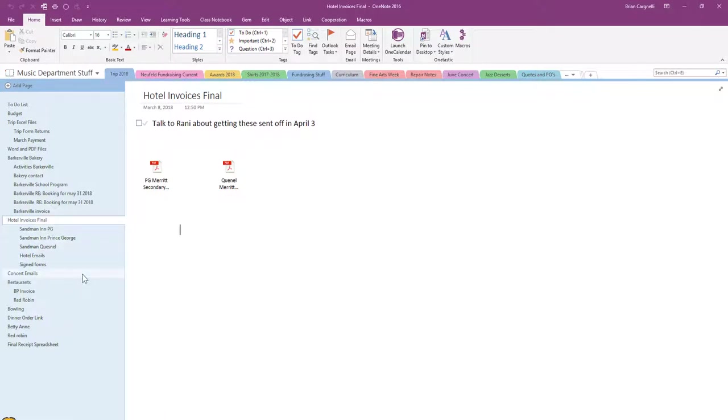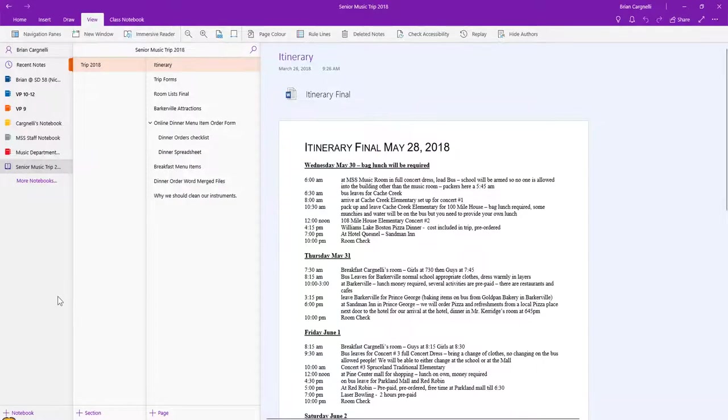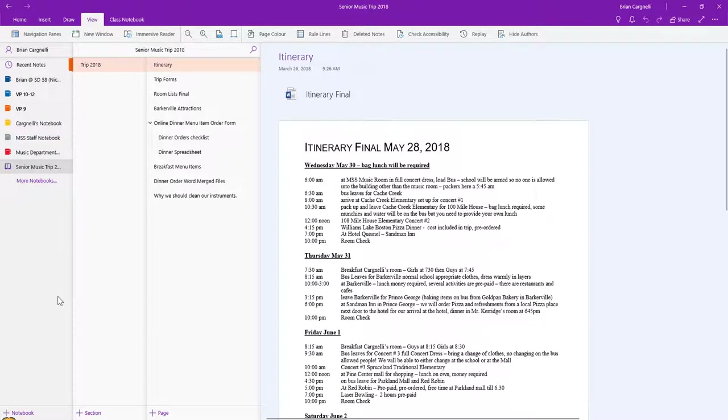Then I decided that what would be really interesting is to take this one step further. I'll go into the OneNote app, the Windows 10 app here, and I actually developed a senior music trip OneNote which I shared out with all the students and their parents.